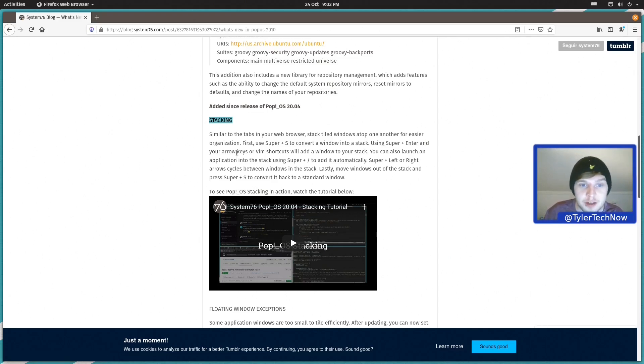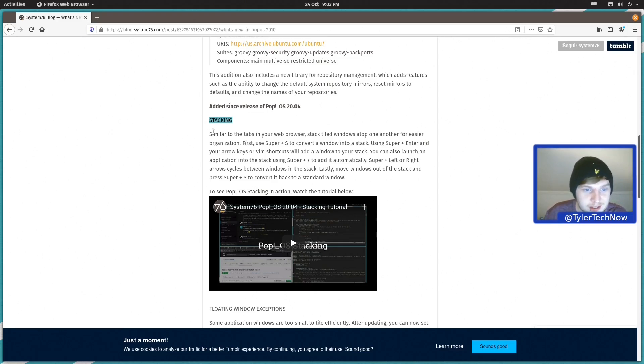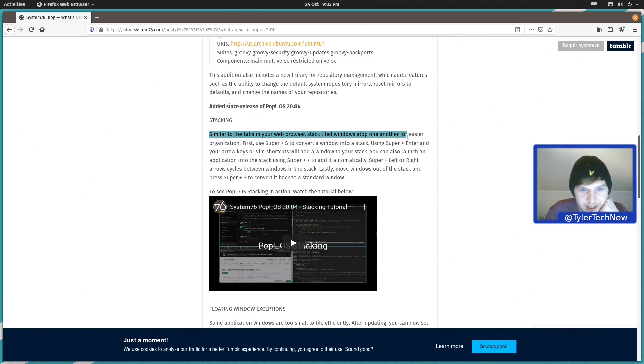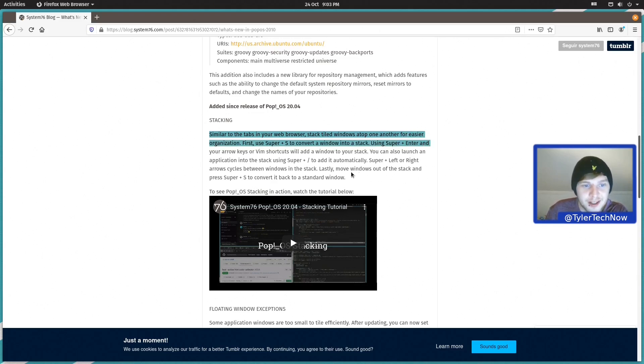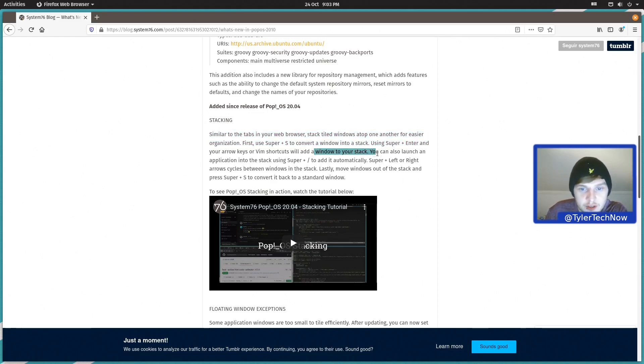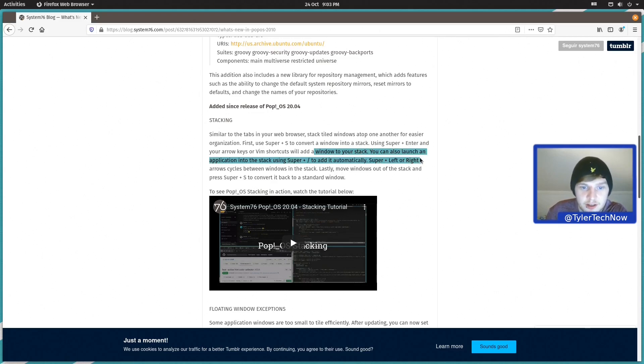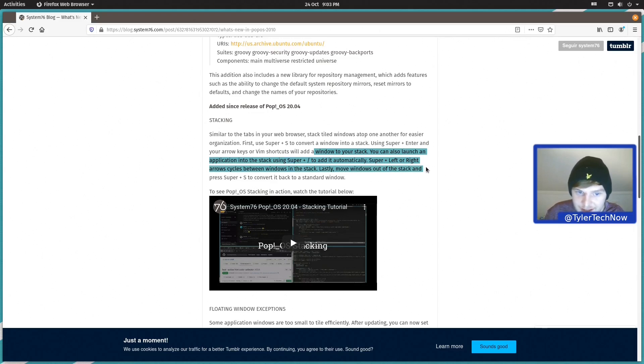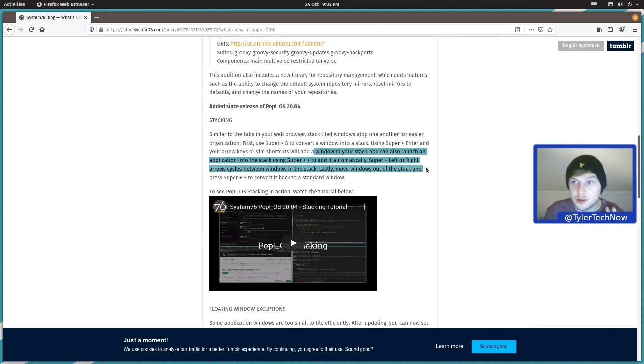So here we go stacking similar to tabs in your web browser stack tiled windows on top of one another for easier organization. First use super plus S to convert a window into a stack using super plus enter and your arrow keys or vim shortcuts will add a shortcut to your stack. You can also launch an application into the stack using super and the slash to add it automatically. Super plus left or right allows you to cycle between them. Lastly move windows out of the stack and press super and S to convert it back to a standard window.